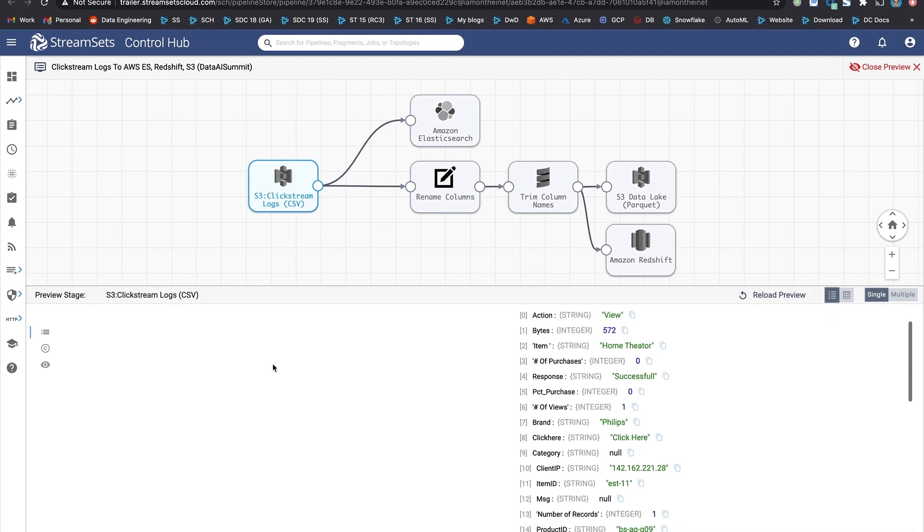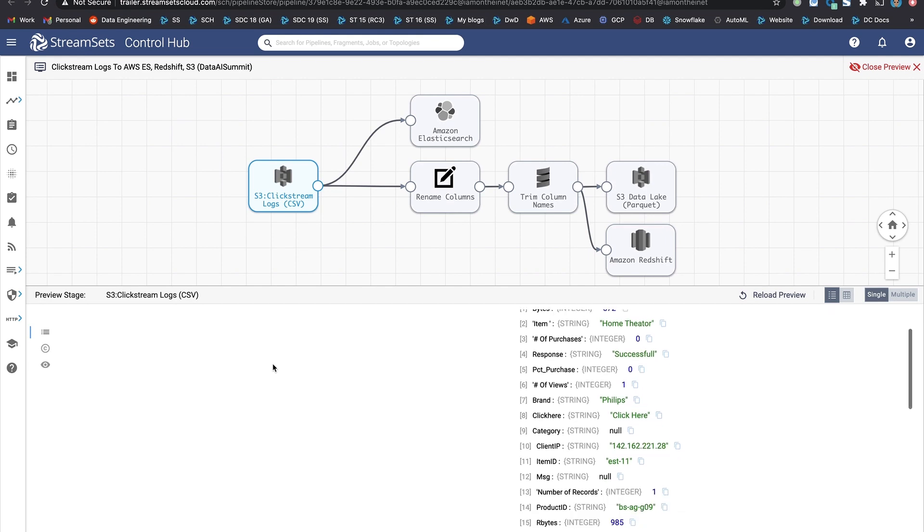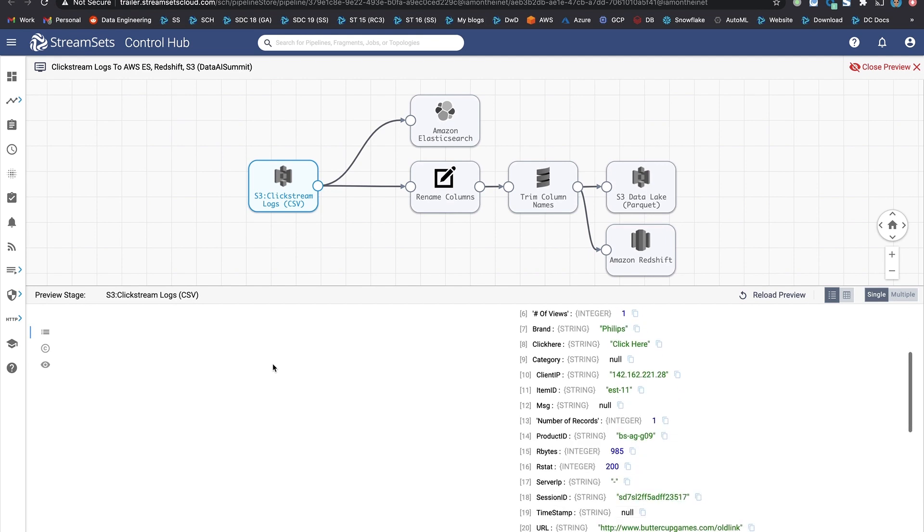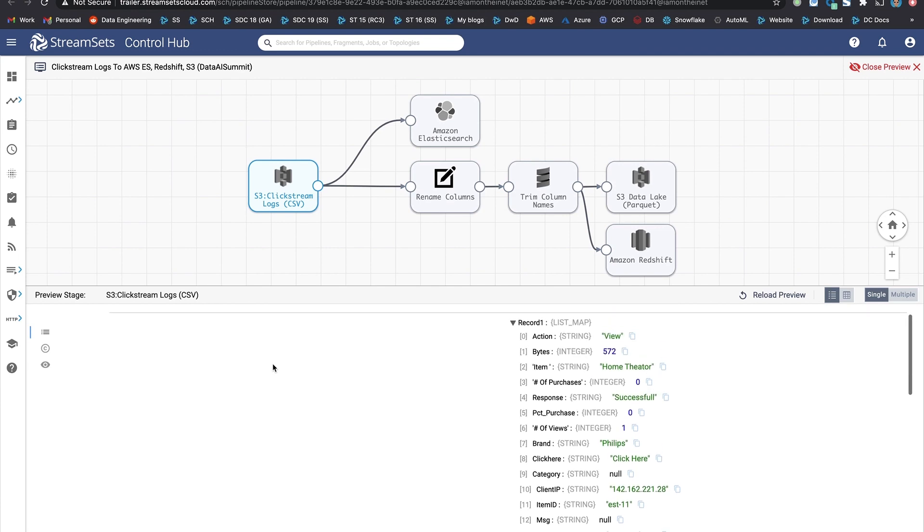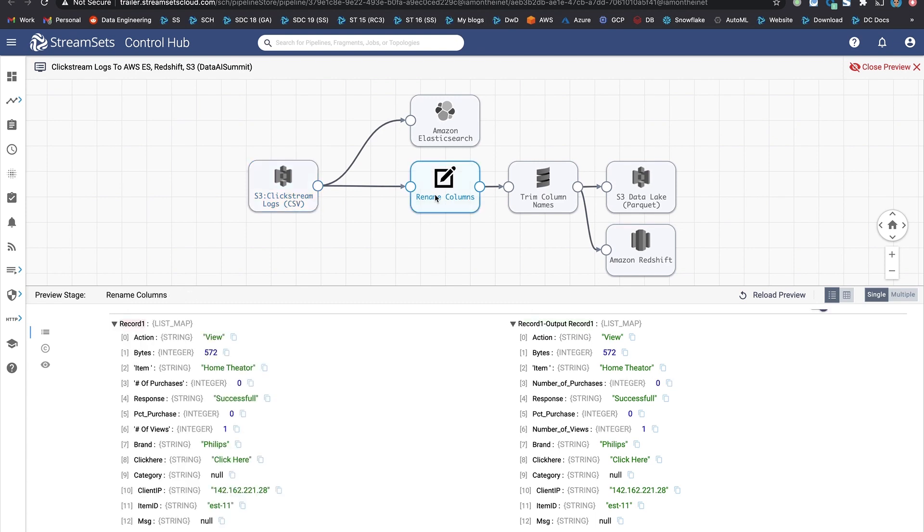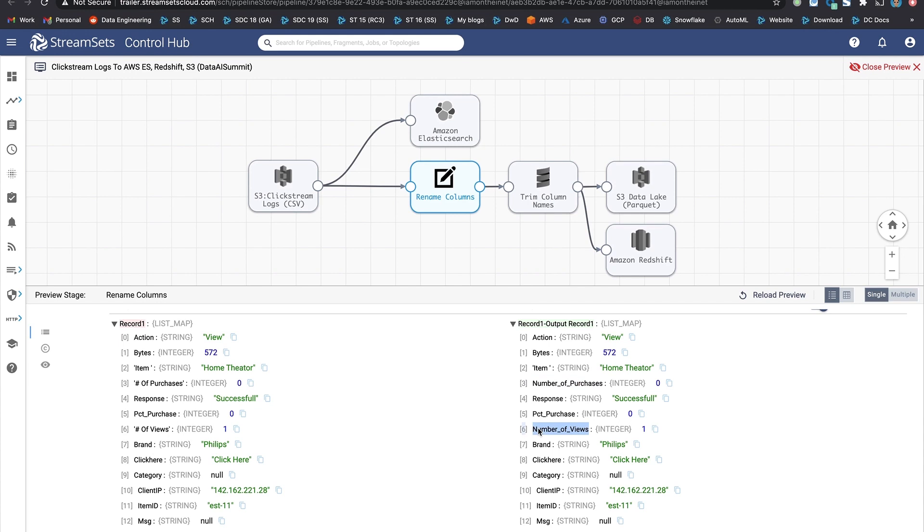As you can see, it's displaying all the columns currently being ingested along with their data types. And you can step through different transformations to see what exactly is happening. So in this case, some of the columns are being renamed. For example, number of purchases is being renamed to this. And similarly, number of views to this column.